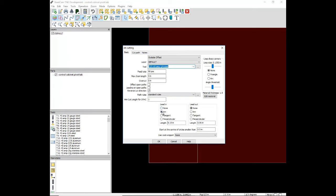Next we will create a lead-in. We will do a tangent lead-in of 0.15 inches and a small arc lead-out. Click OK.